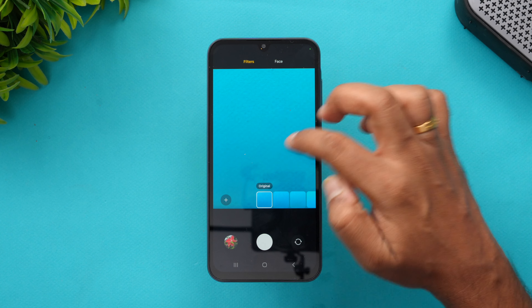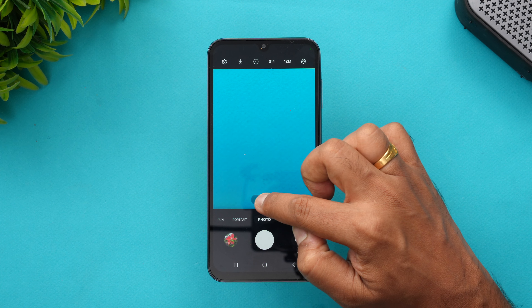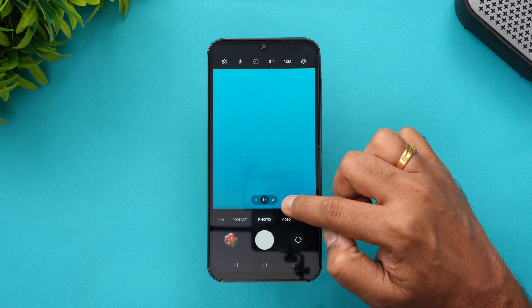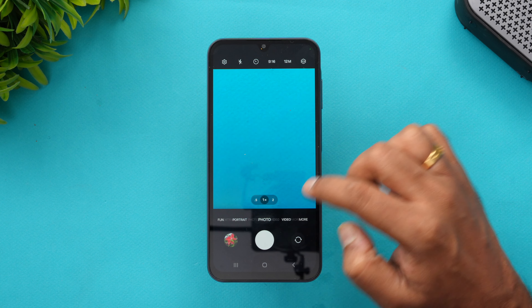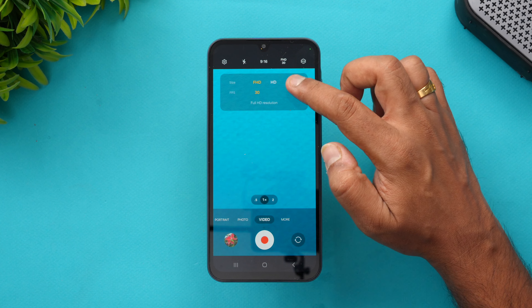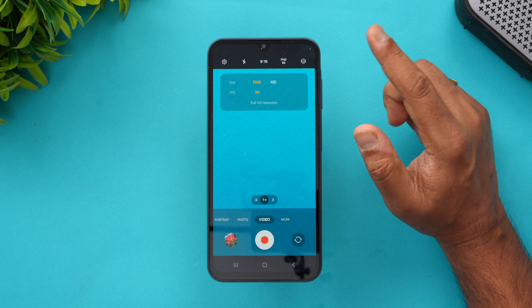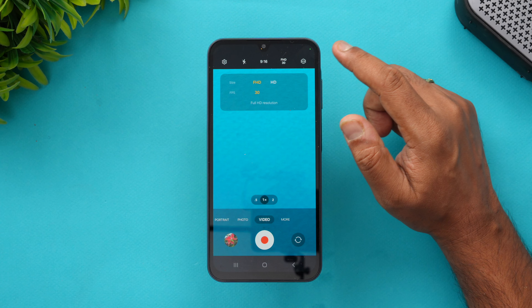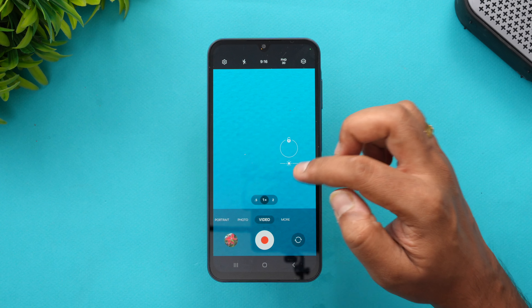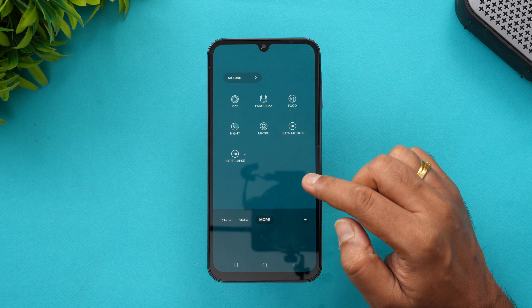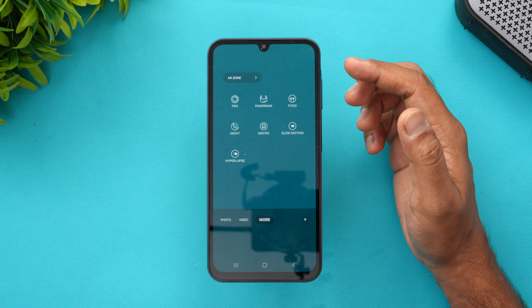You can enable the ultrawide lens and switch to 2x zoom. For video recording, the maximum resolution is Full HD at 30fps — there is no 4K support on this device. Make sure you set it to Full HD in the video settings.